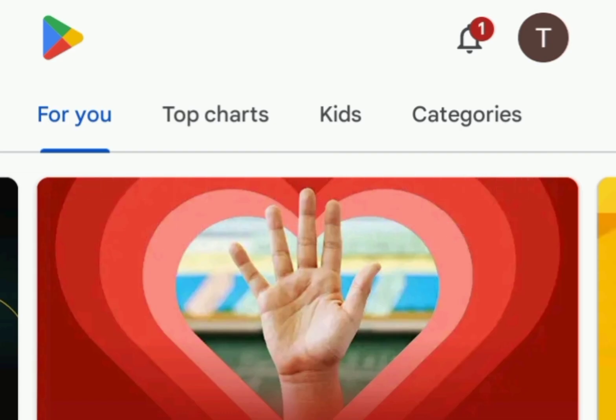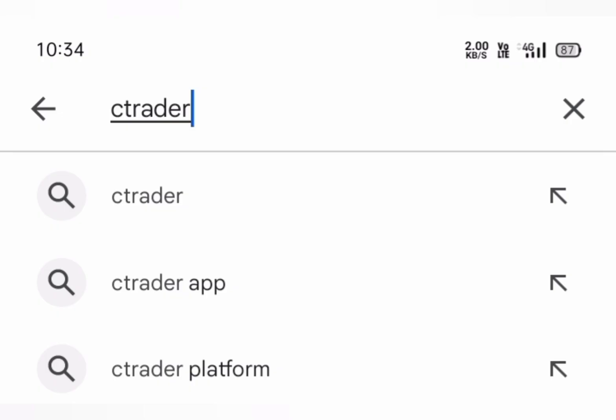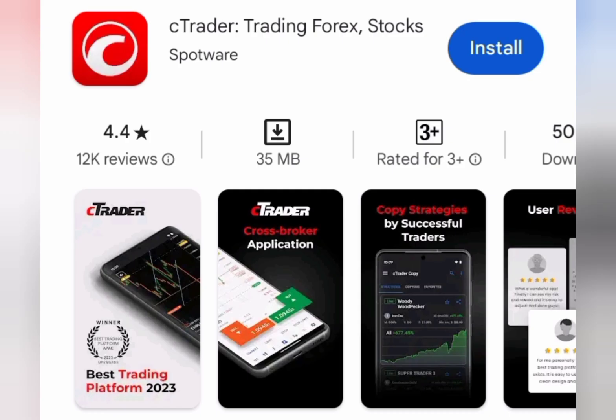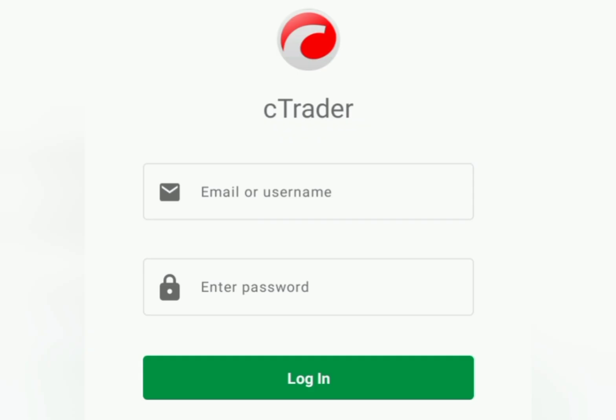Hello friends, so today in this video I will show you how to use the cTrader app on your Android devices. Visit the Play Store and search for cTrader. Here you can find the cTrader application — simply install it and open it.